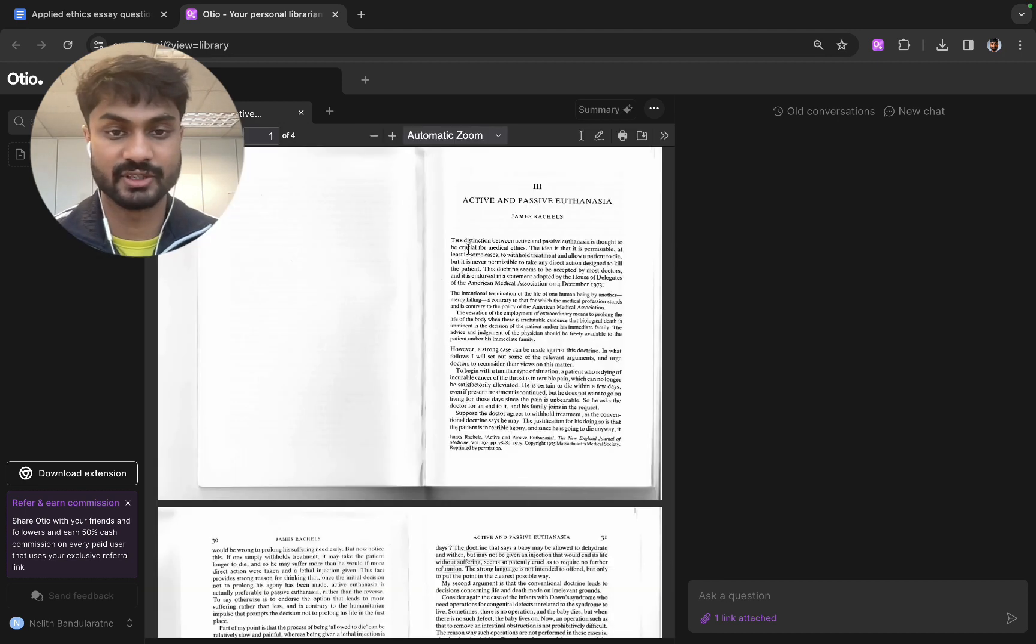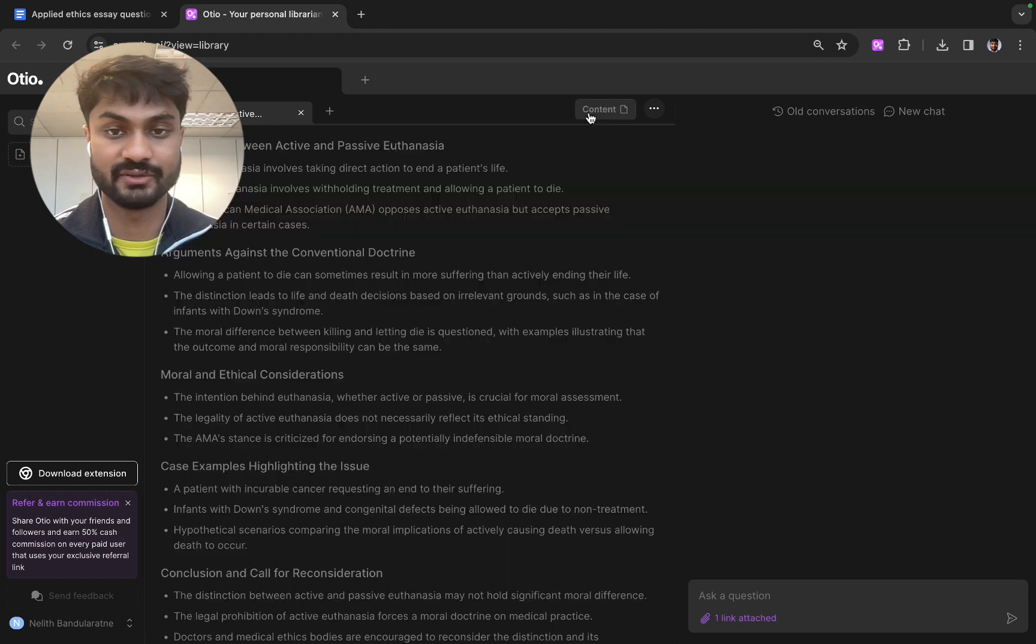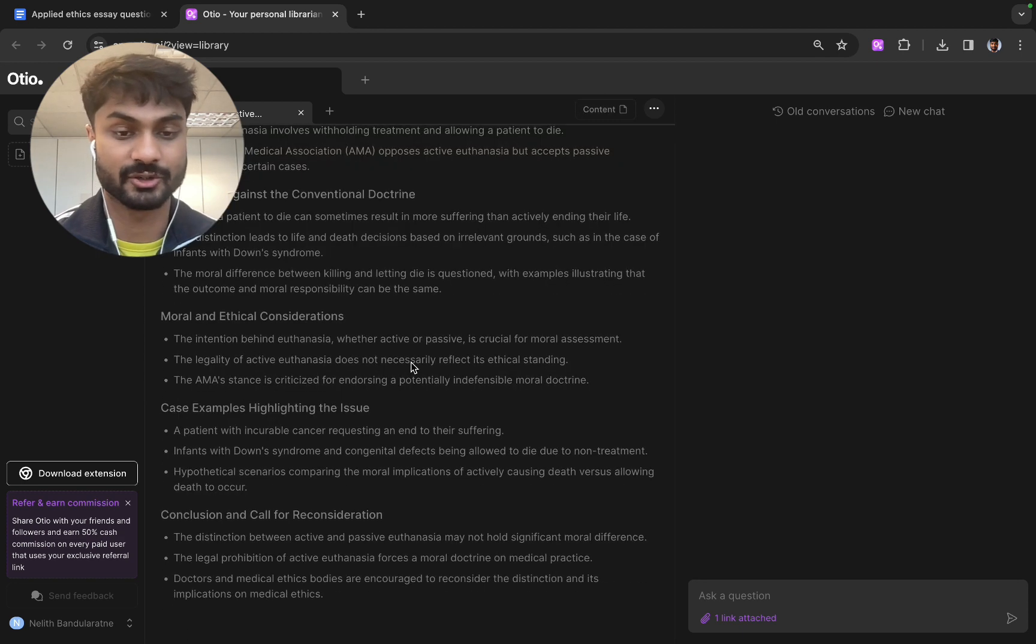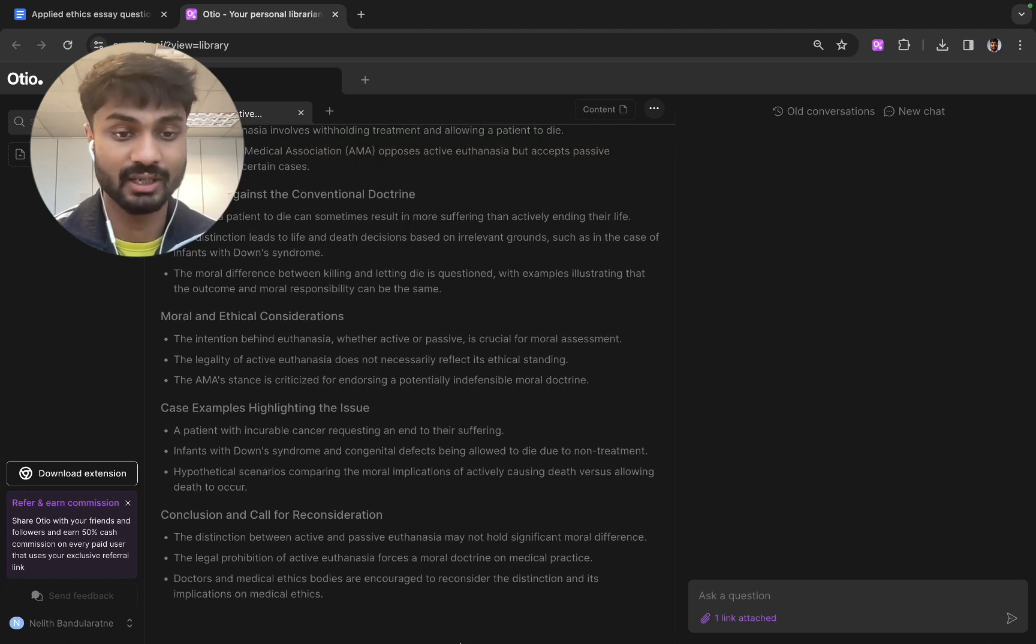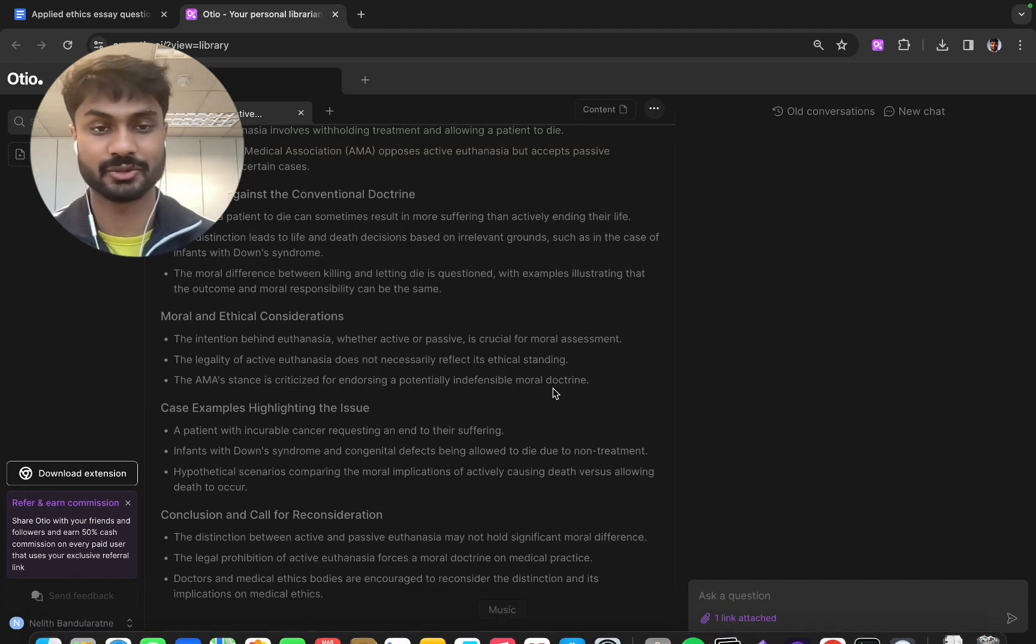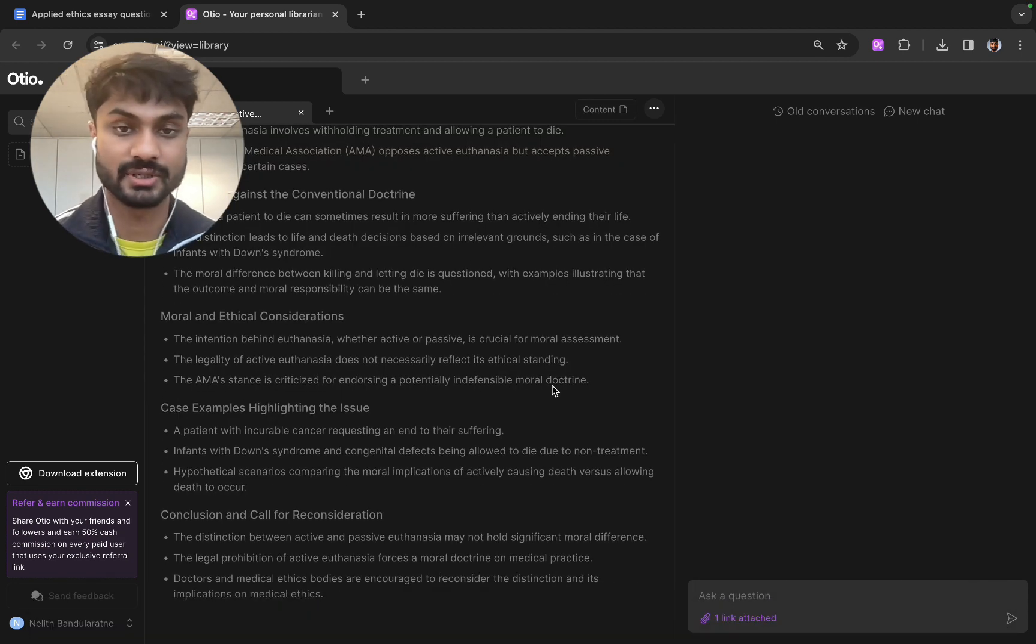As you can see you can do this for every single paper and receive a pretty strong summary as well and ask such questions going forward.